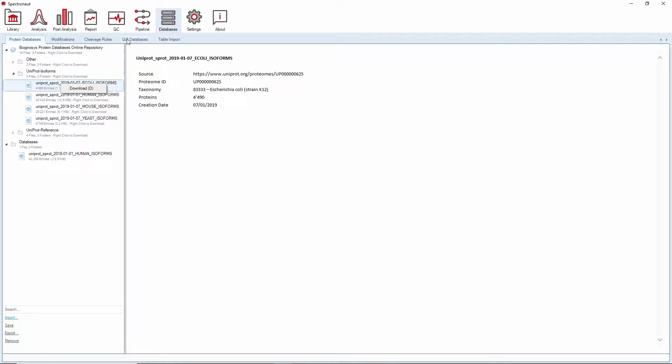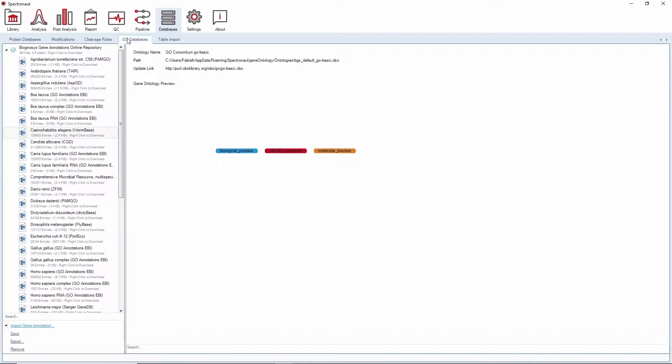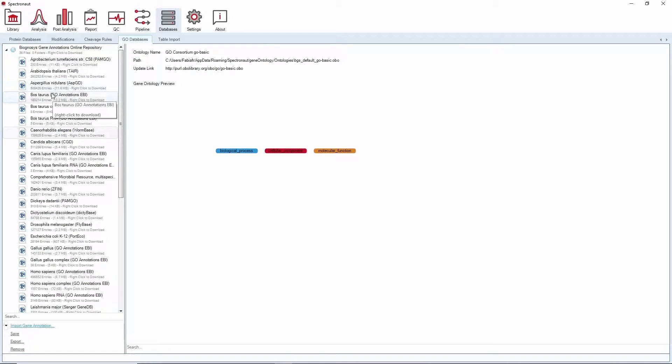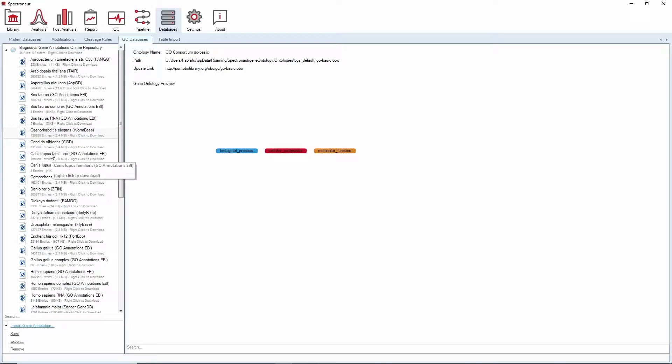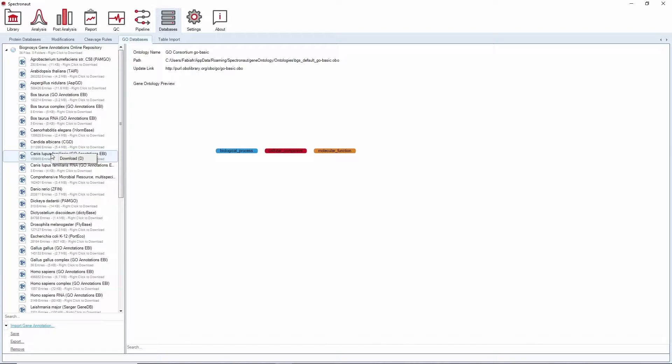You can do the same in the Geneontology databases, where we set available gene annotation files for several organisms. If you choose an annotation file for your analysis, make sure that the gene annotation matches the FASTA identifiers.